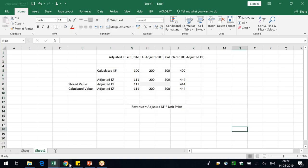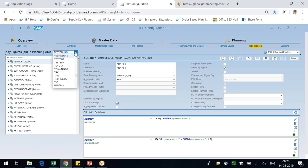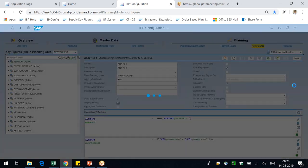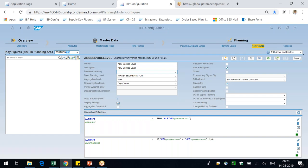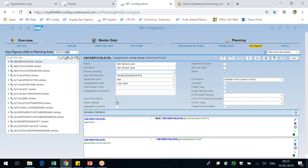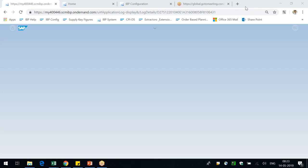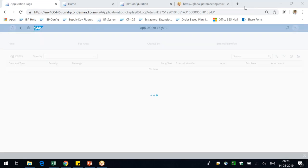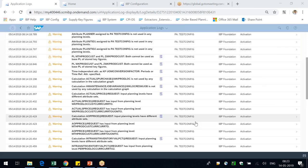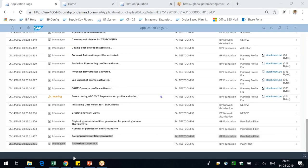The takeaway: a key figure can have both stored and calculated values. Stored means the system allocates a database table and data sits there at a particular level. Calculated means the system always reads dependent key figures and derives the result from them. Activation is now successful.